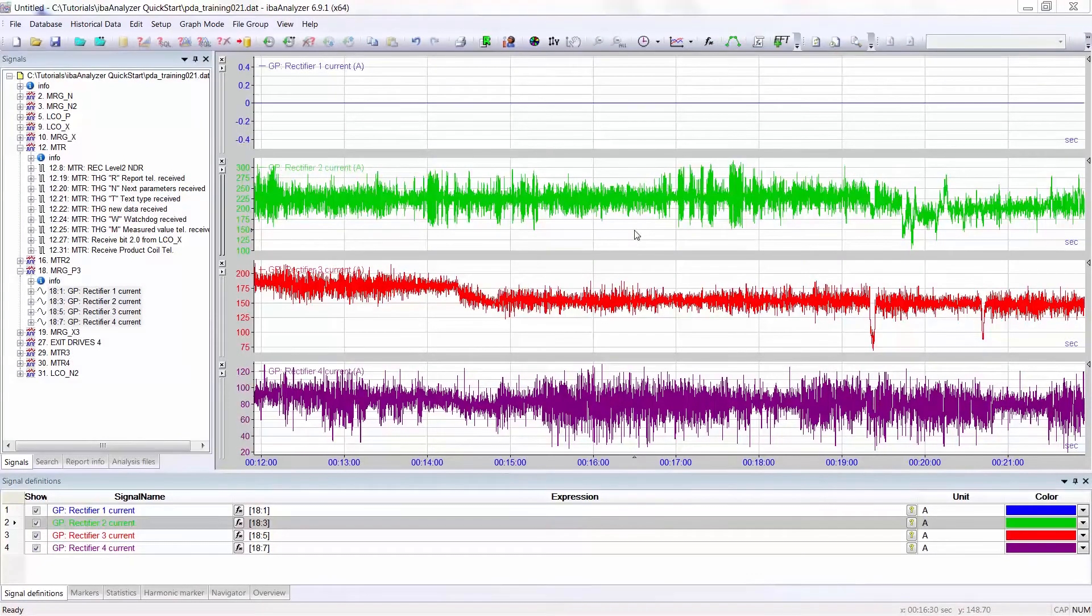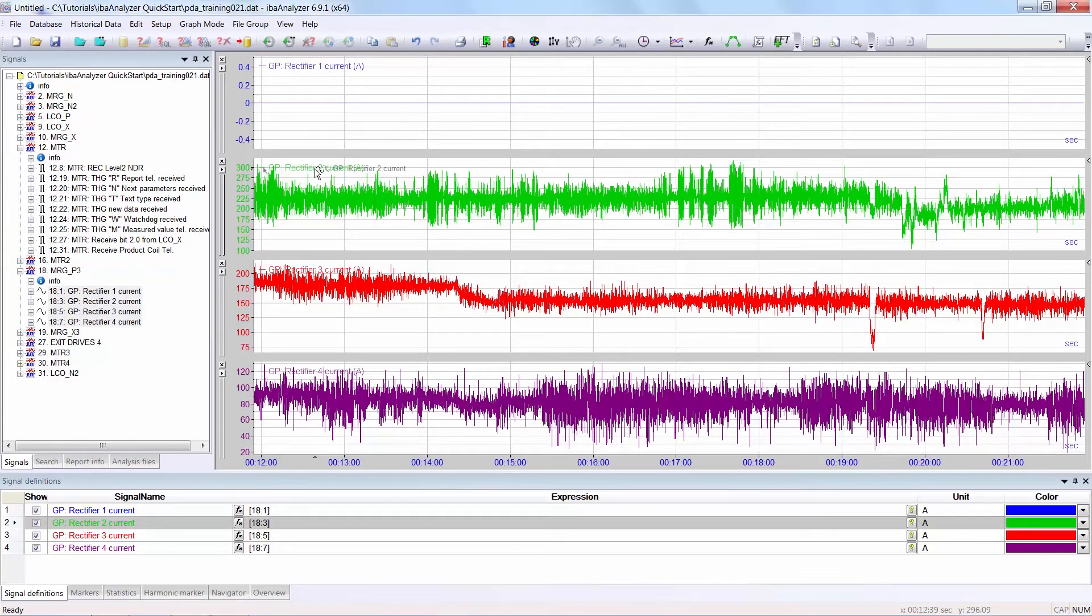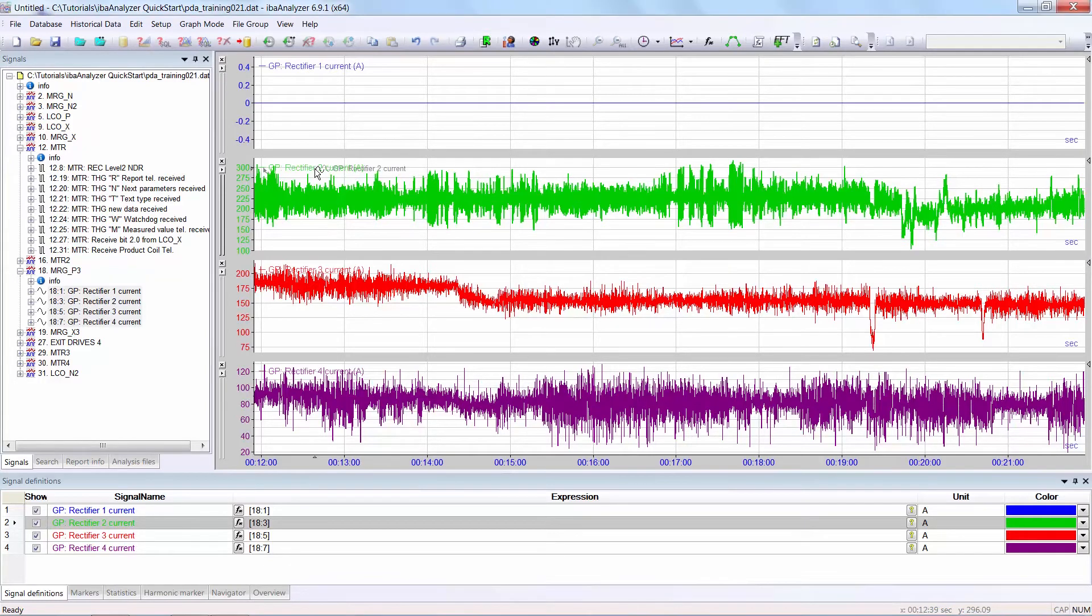It is also possible to shift graphs to different positions in the graph window or to move one graph into a second graph. In the first case, you select the name of the graph you want to move, click on it, and drag it into the tramlines of the graph under which it is to be displayed.